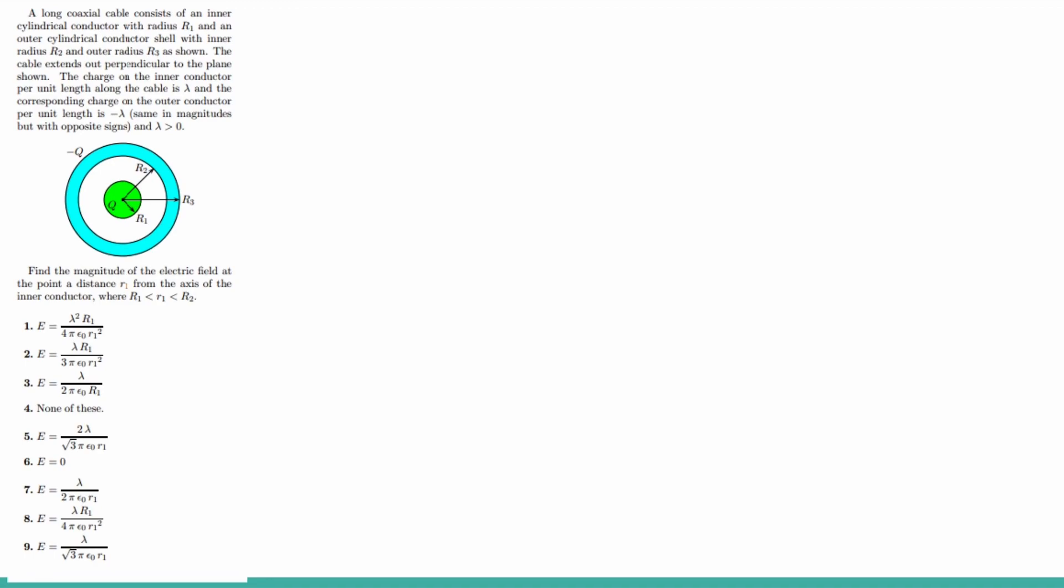It says a long coaxial cable consists of an inner cylindrical conductor with a radius R1 and an outer cylindrical conductor shell with an inner radius R2 and the outer radius R3, as shown. The cable extends out perpendicular to the plane, as shown. The charge on the inner conductor per unit length along the cable is lambda, and the corresponding charge on the outer conductor per unit length is negative lambda.